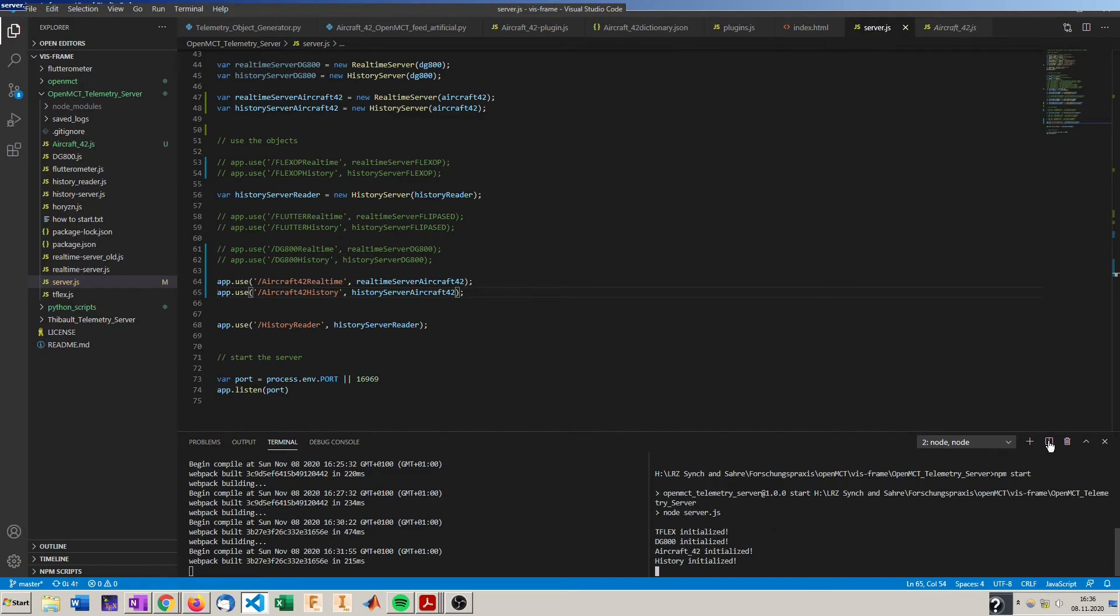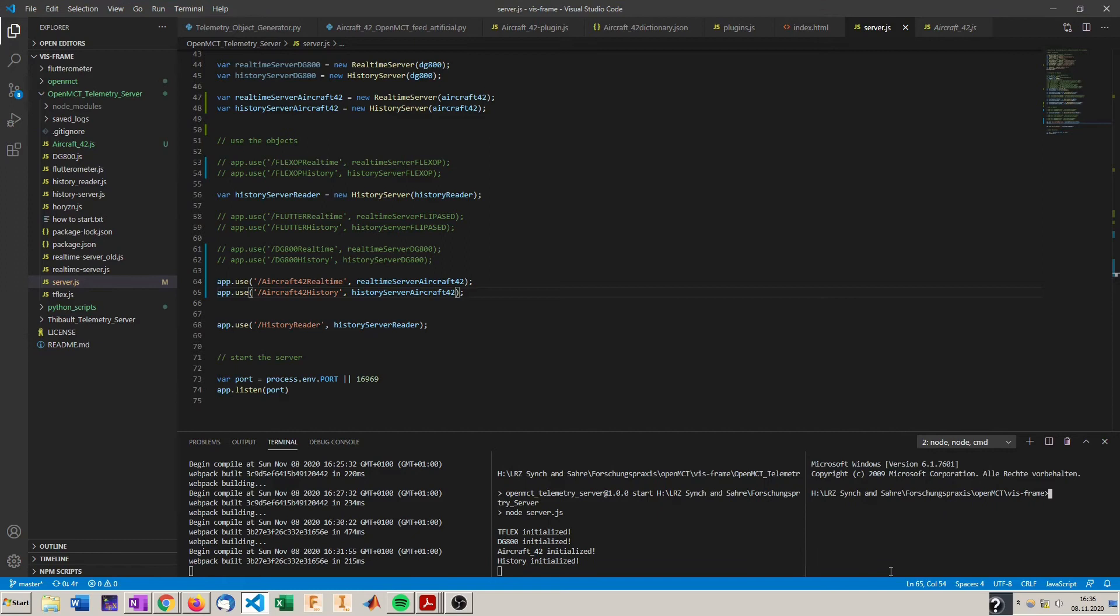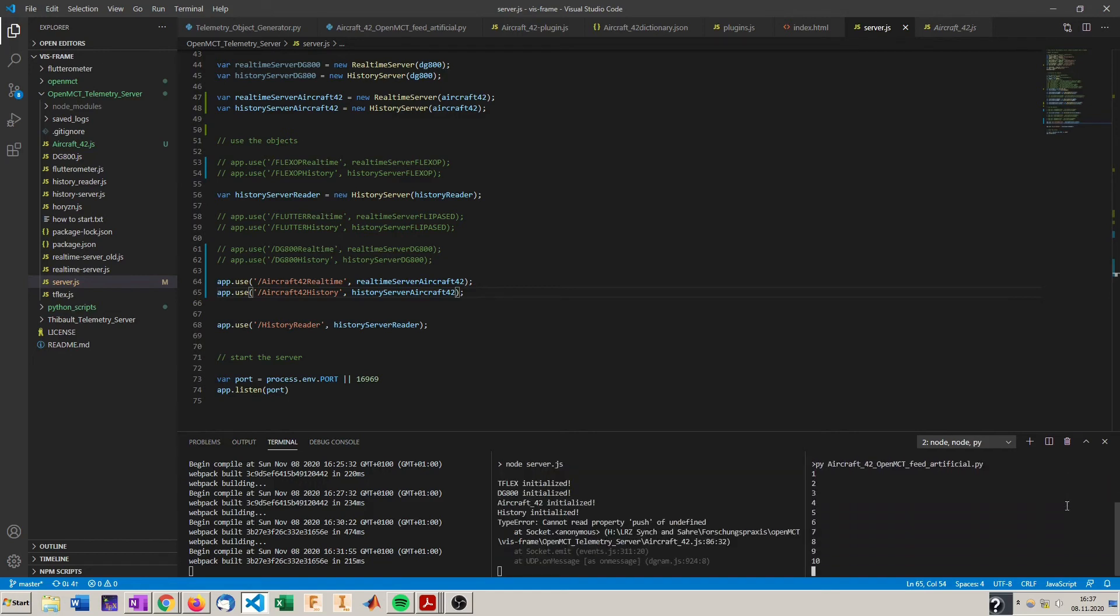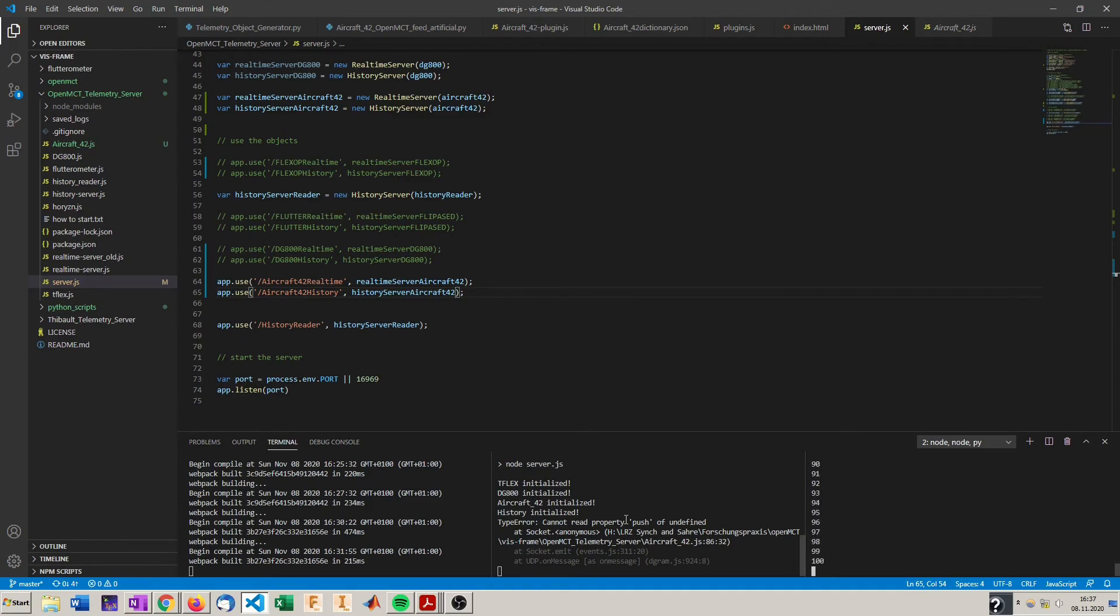So now the telemetry server is running, but it's still not getting any data because the data is coming from the Python script here. So we have to start this as well. And now we got the telemetry pumping out of the Python script. And at the beginning you get an error because the first message of the UDP port cannot be read. It cannot be identified as a key and you will get an error. But that's no problem. The next messages will be understood or else you would see a lot of errors here.